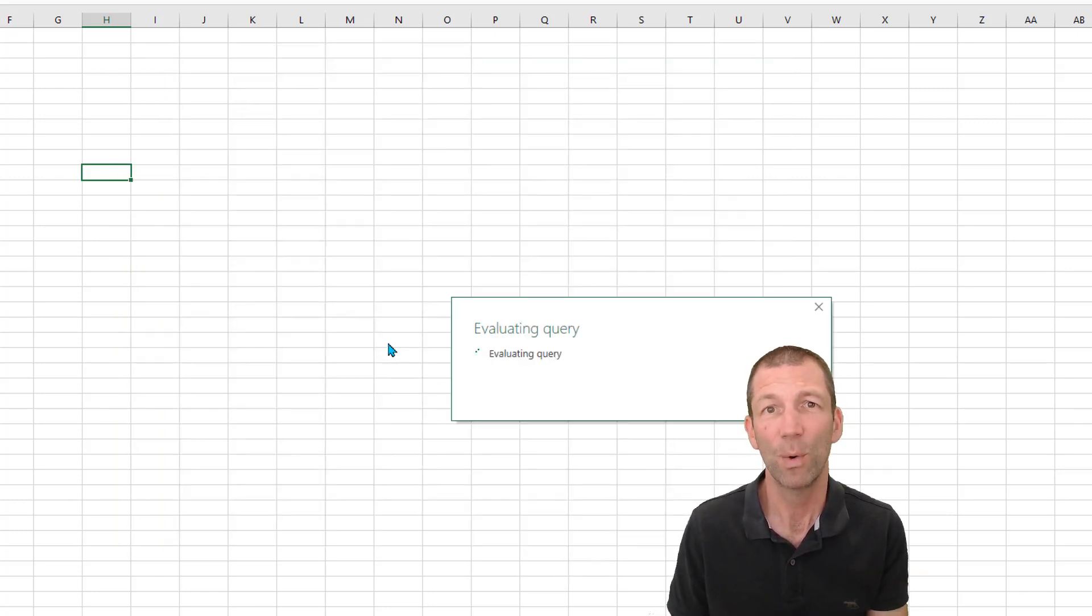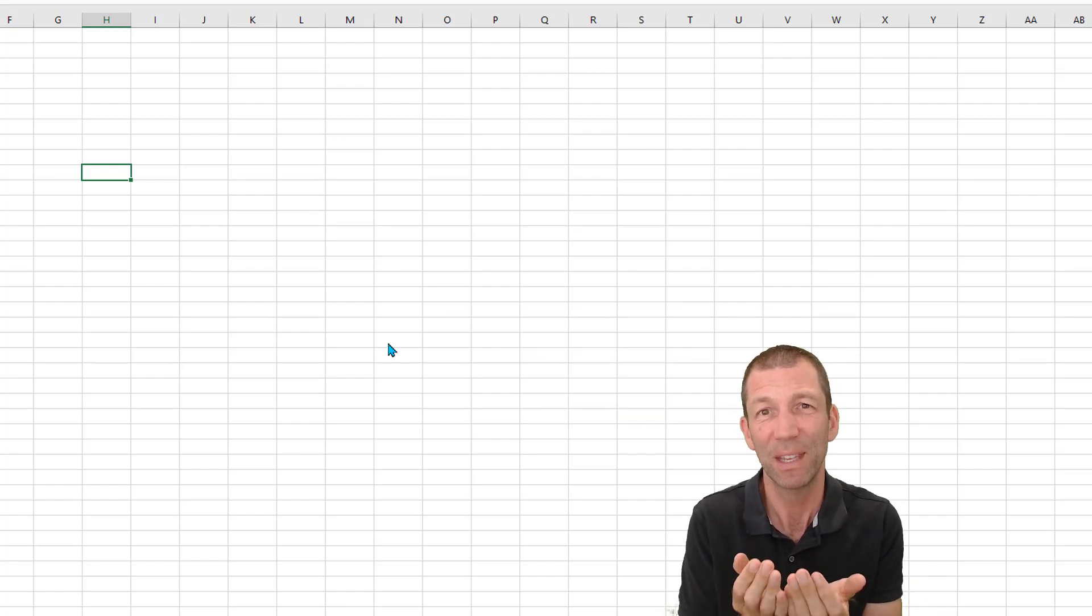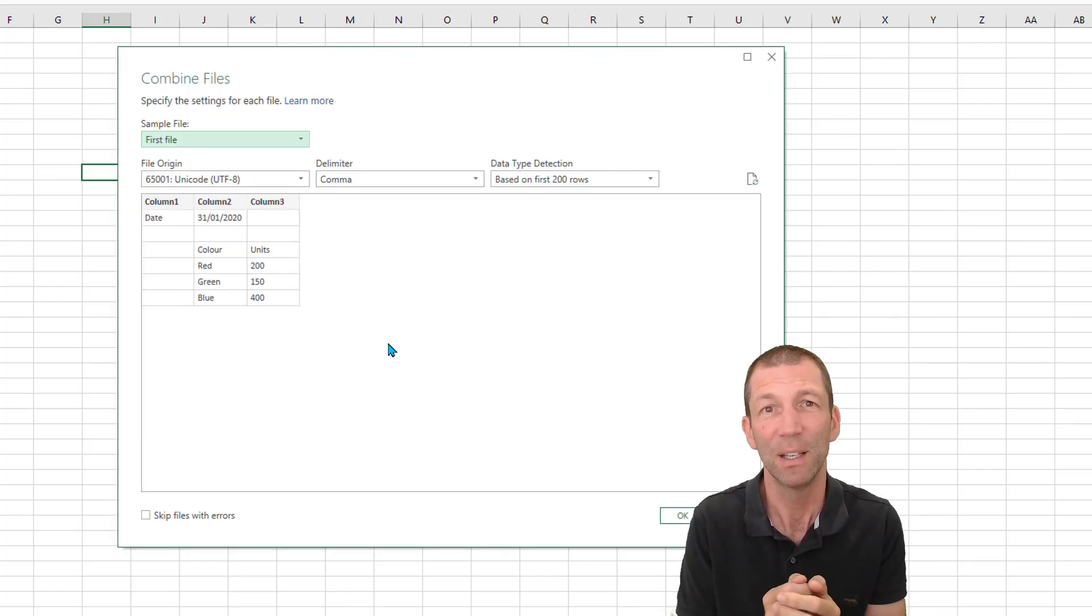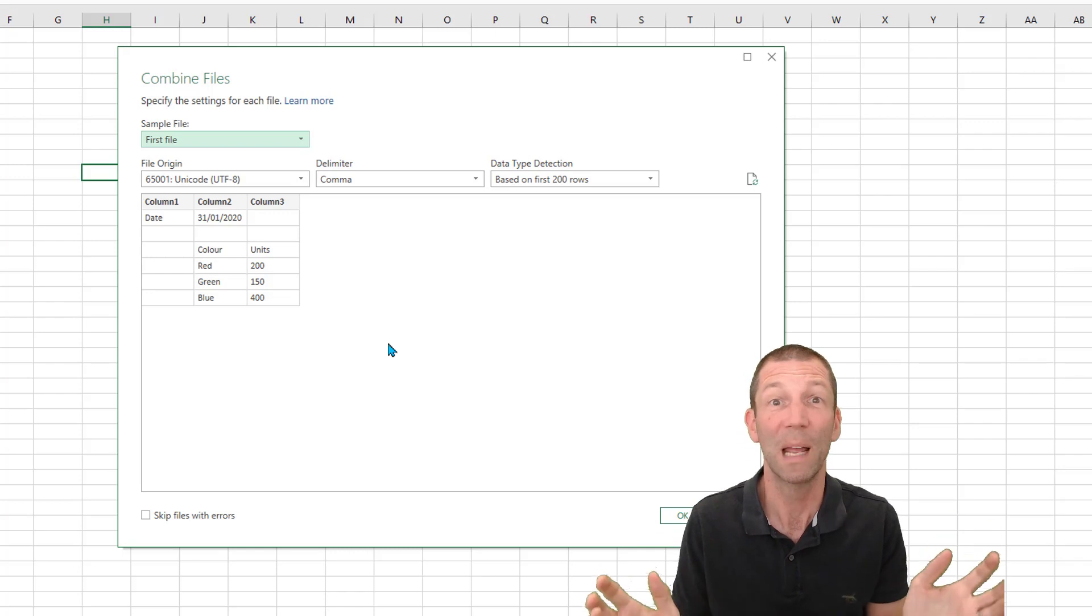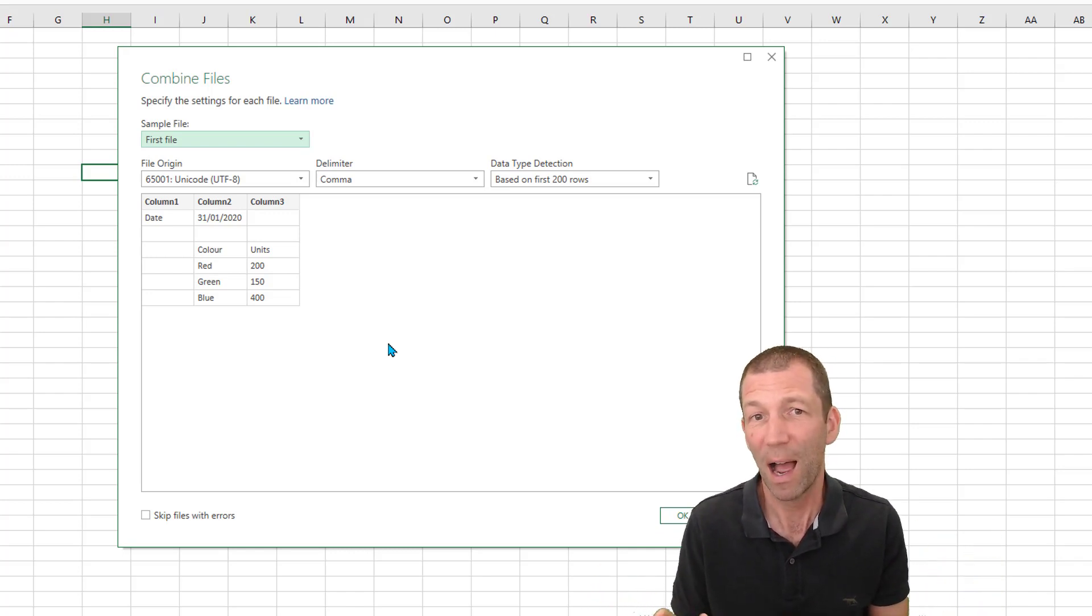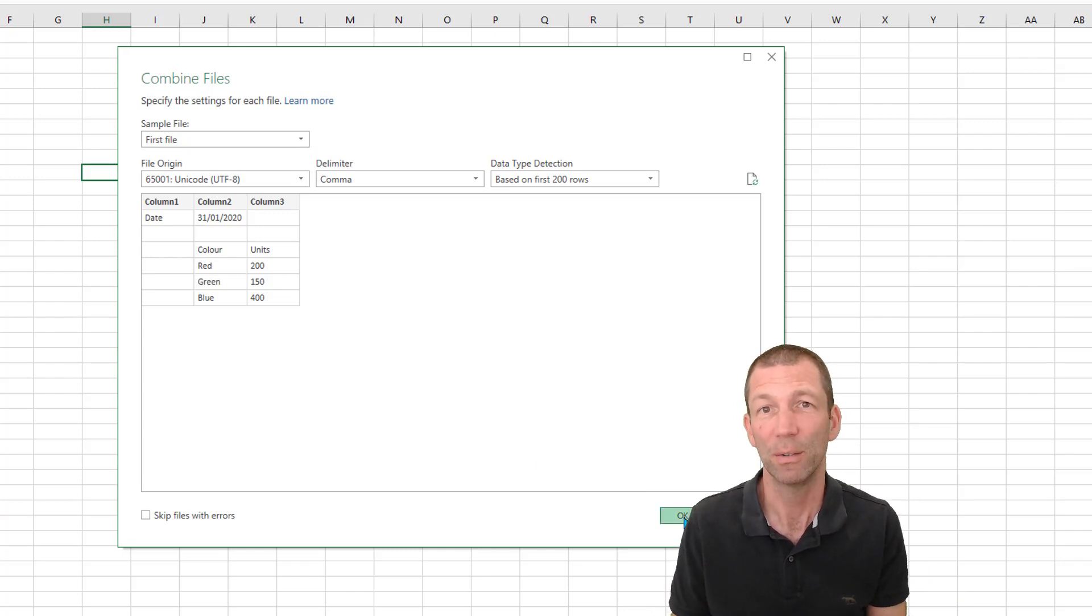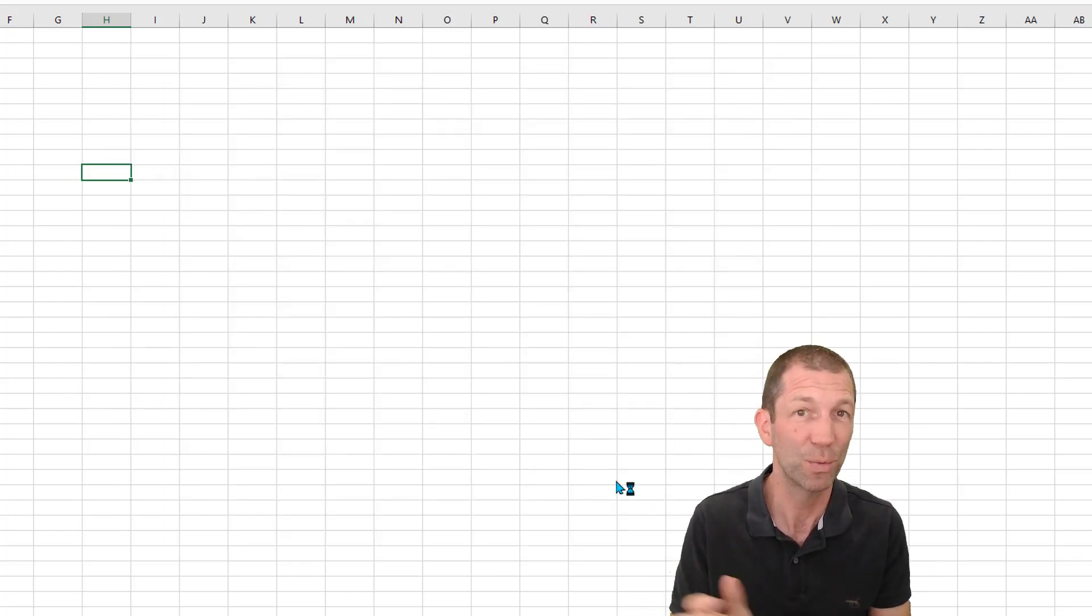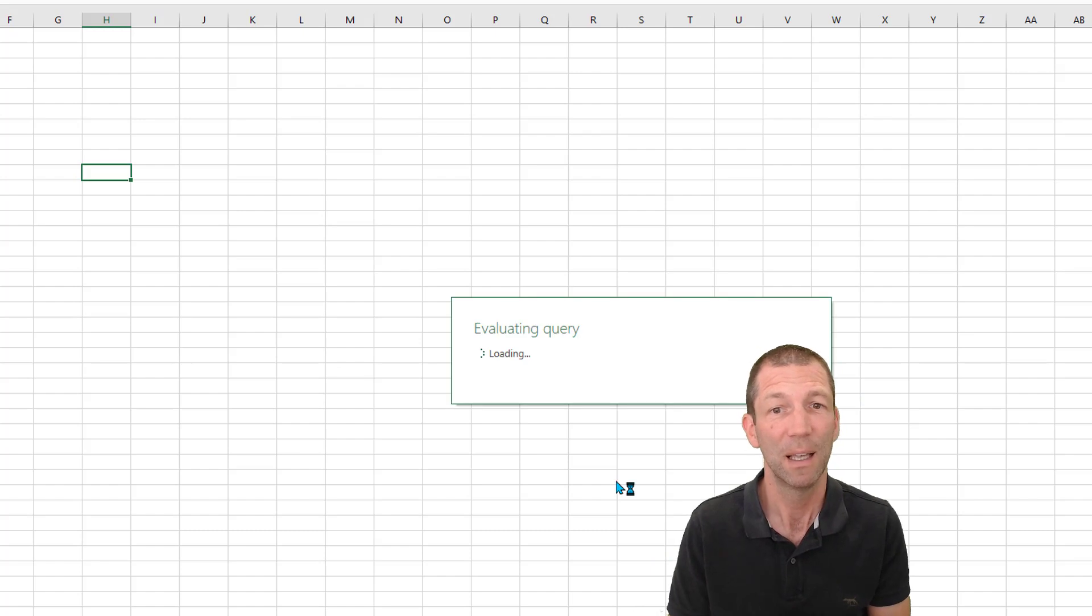This will now do some really clever things under the hood in a second. The first thing that pops up it says what type of CSV file is this? Now I have no idea. I always just click OK. I guess if it doesn't work then you might go back and change which CSV file type it is. It's always worked for me just by clicking OK.